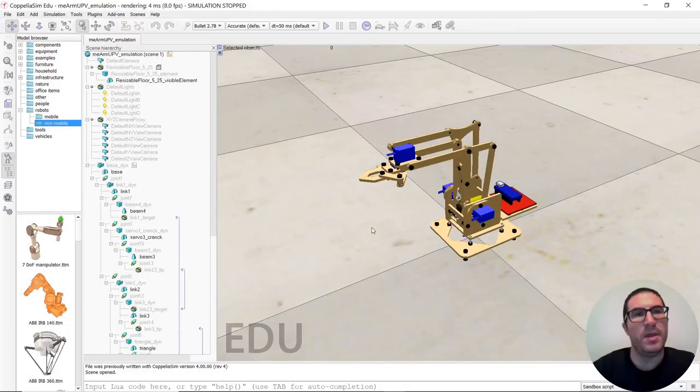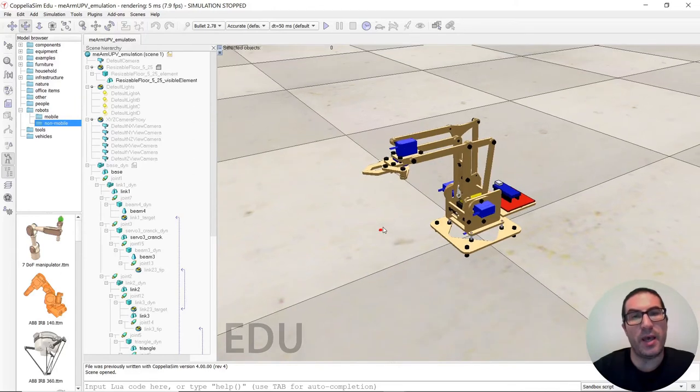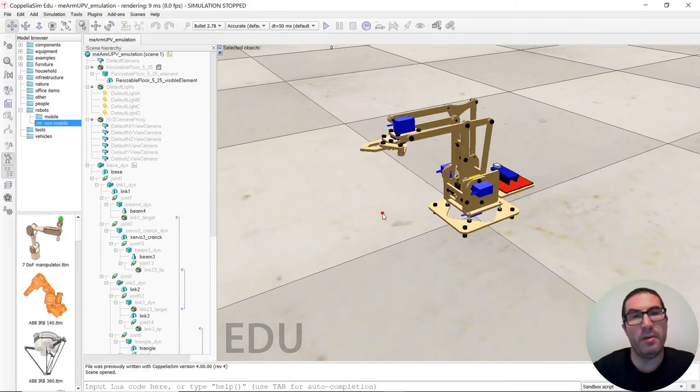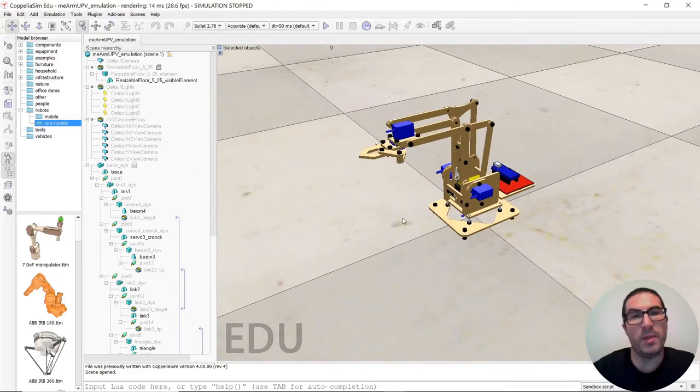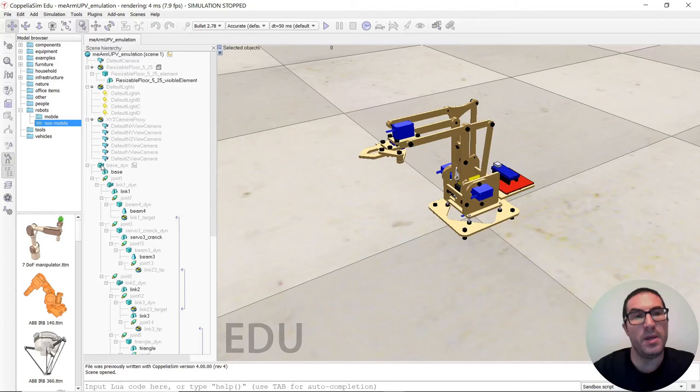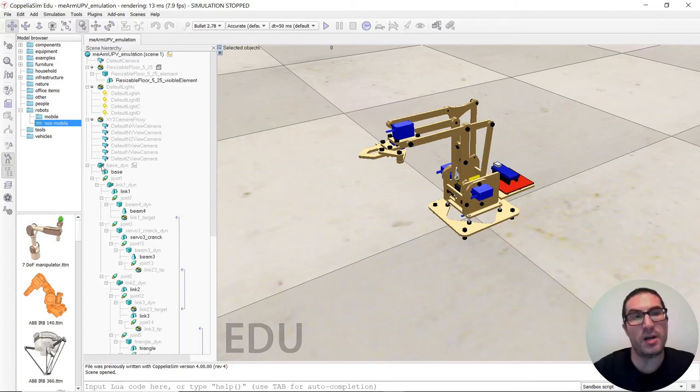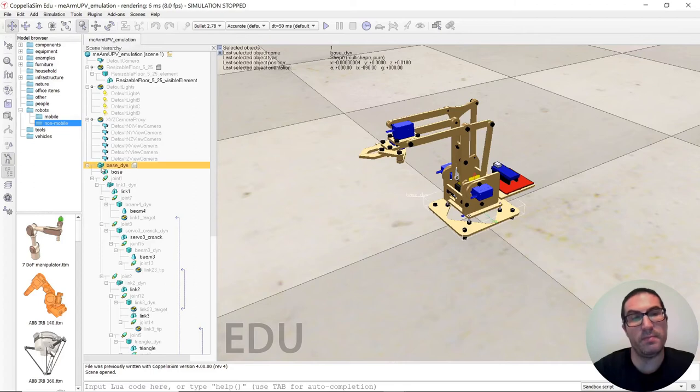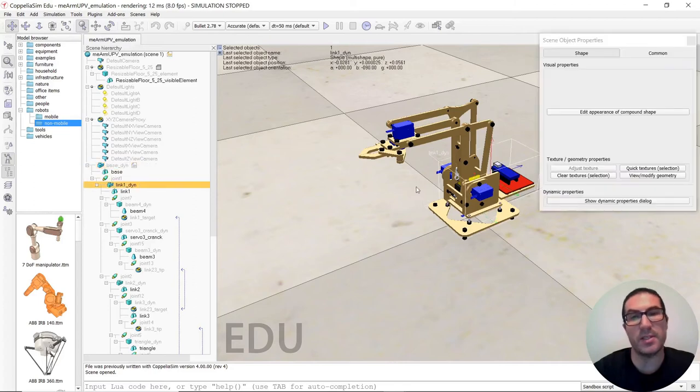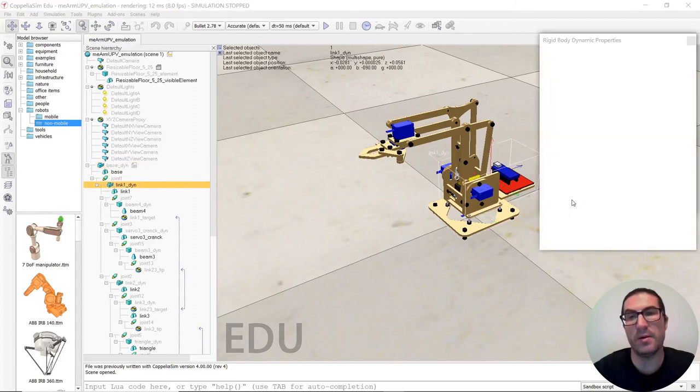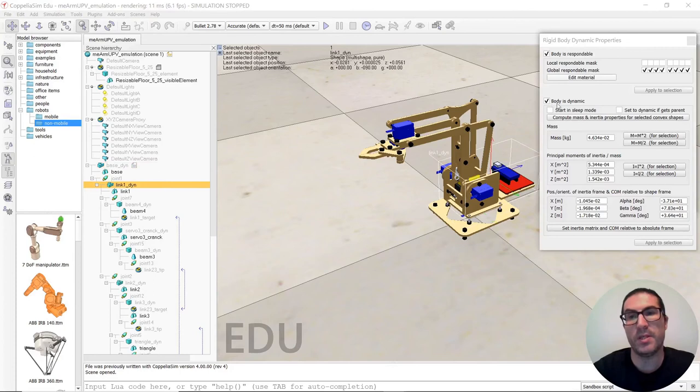So in this simulation I have prepared an environment with the Mian robot as you can see here. It's based on a dynamic simulation, which means that the joints or there are parts that are dynamic, like for instance this one here, which is this body is dynamic.